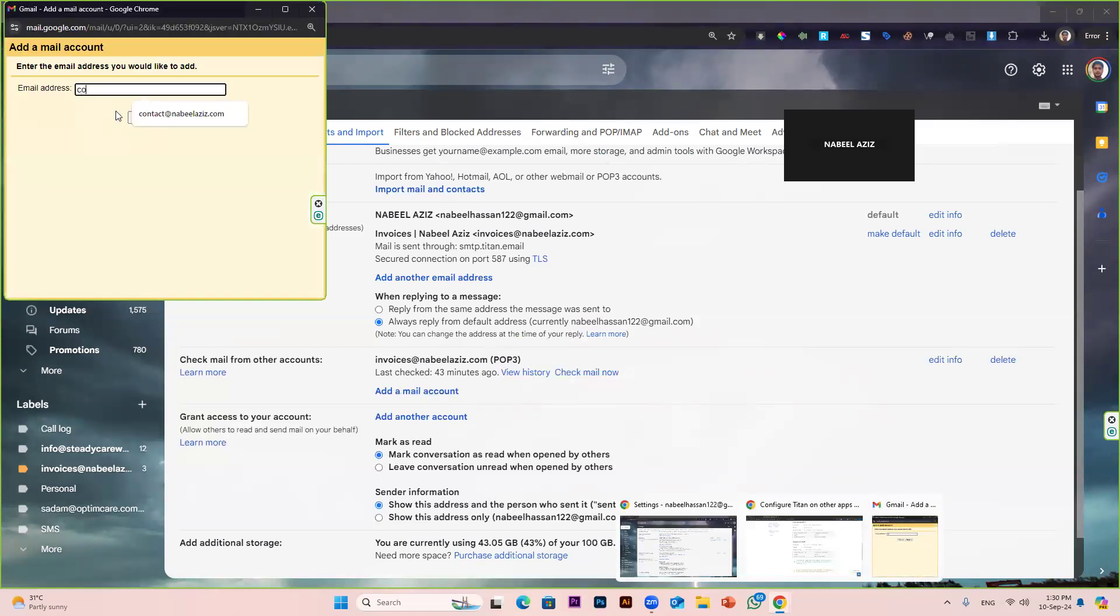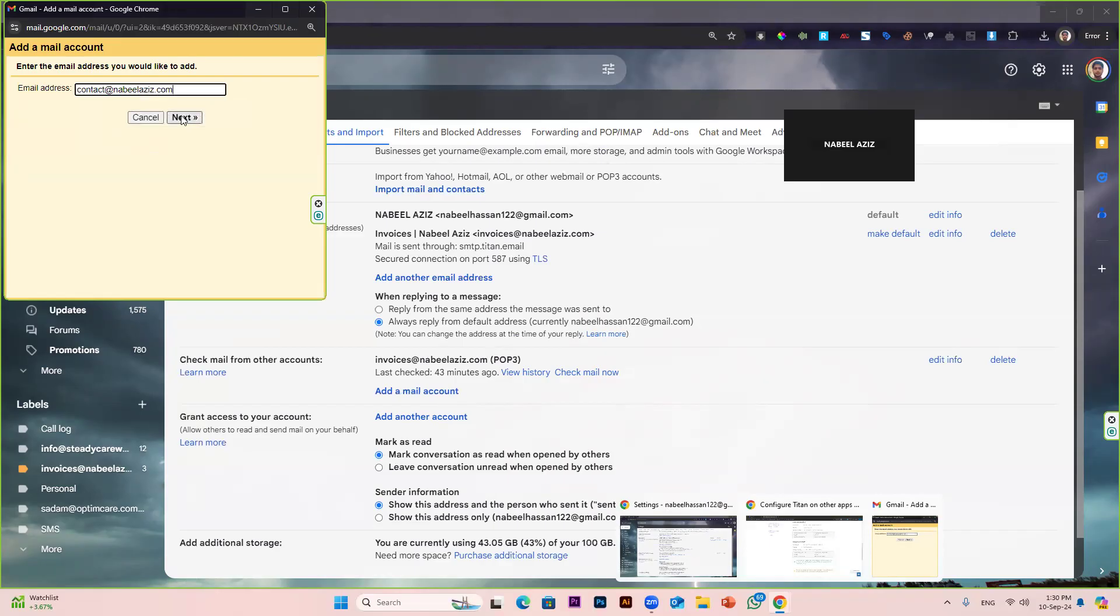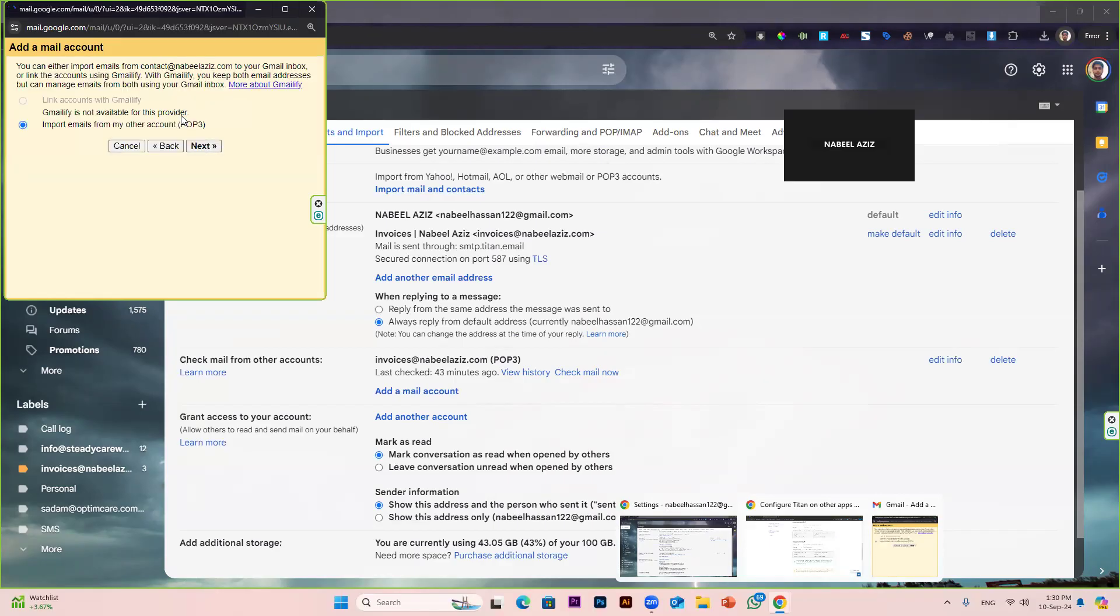Here I have to write my email address. In your case, you can simply write yours. Click on next. Import emails from my other account POP3. Click next.